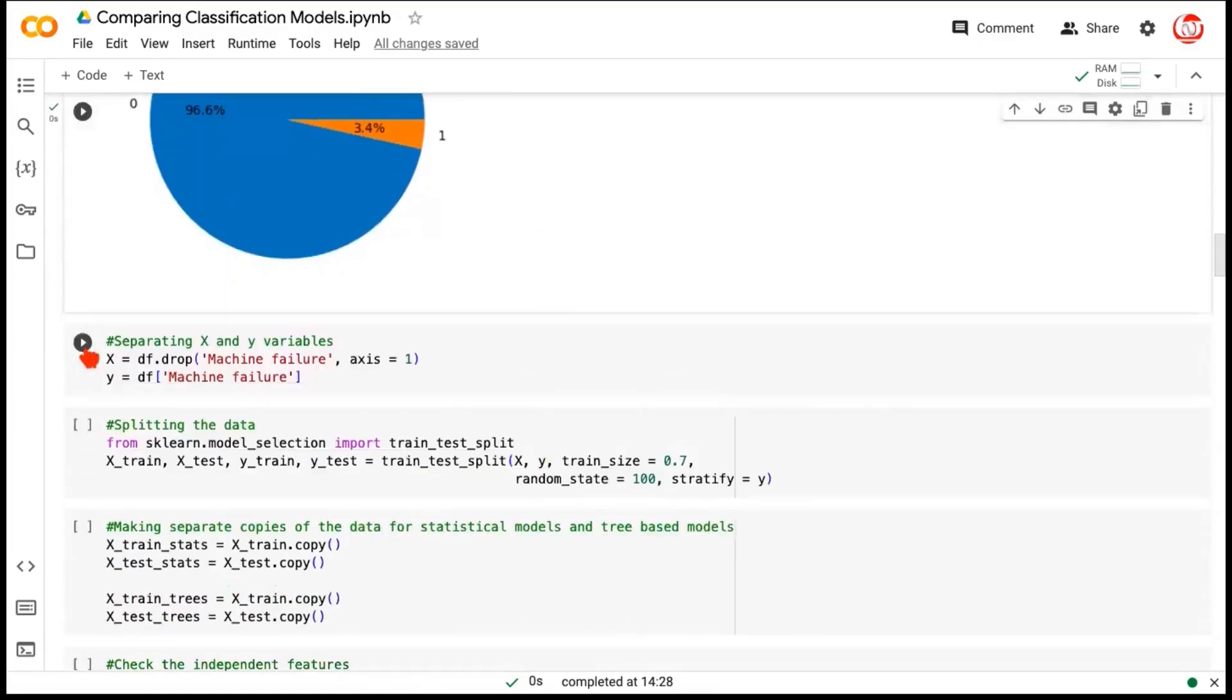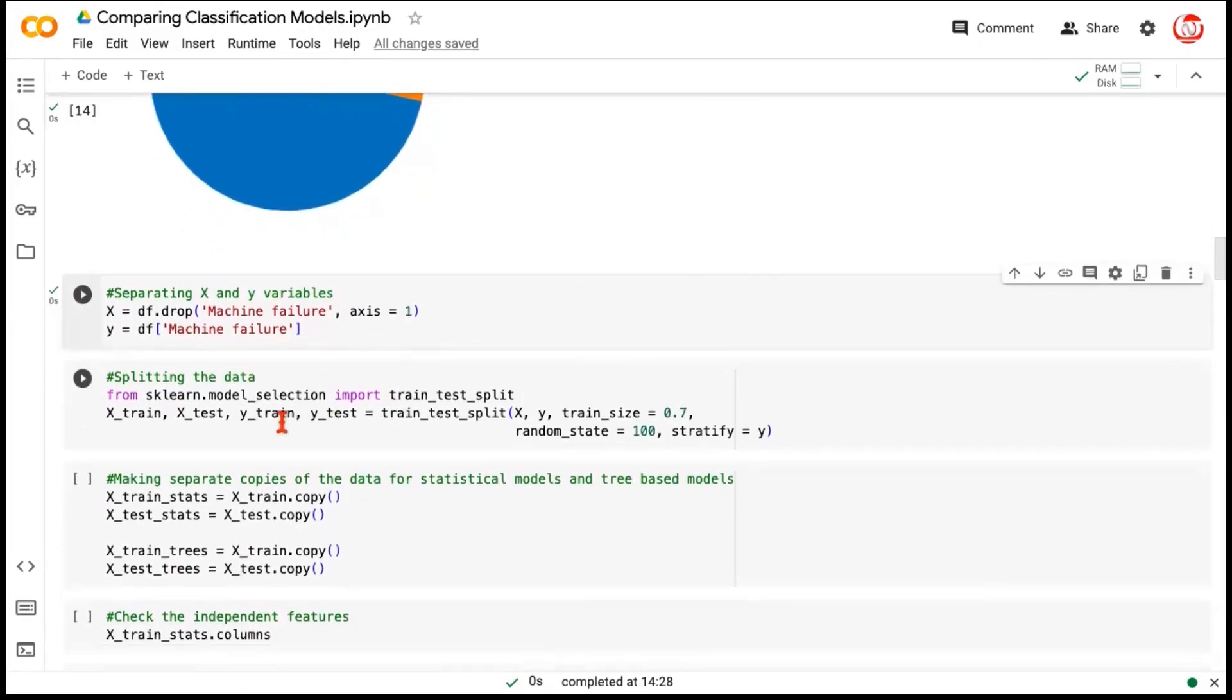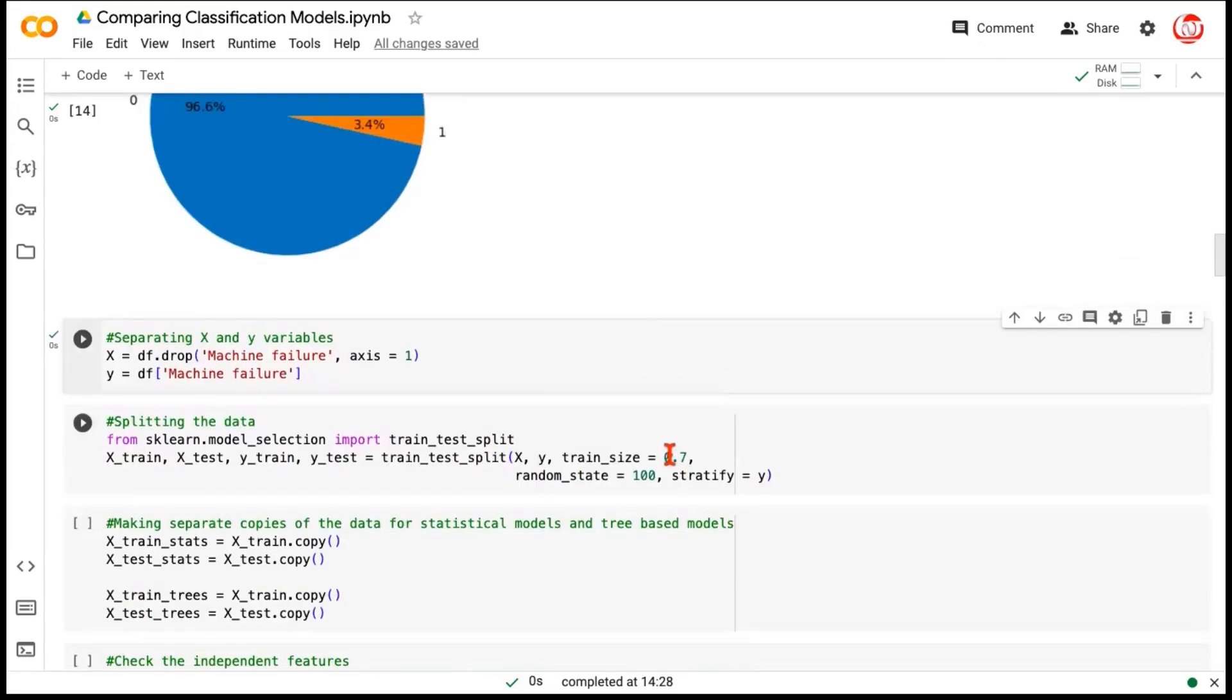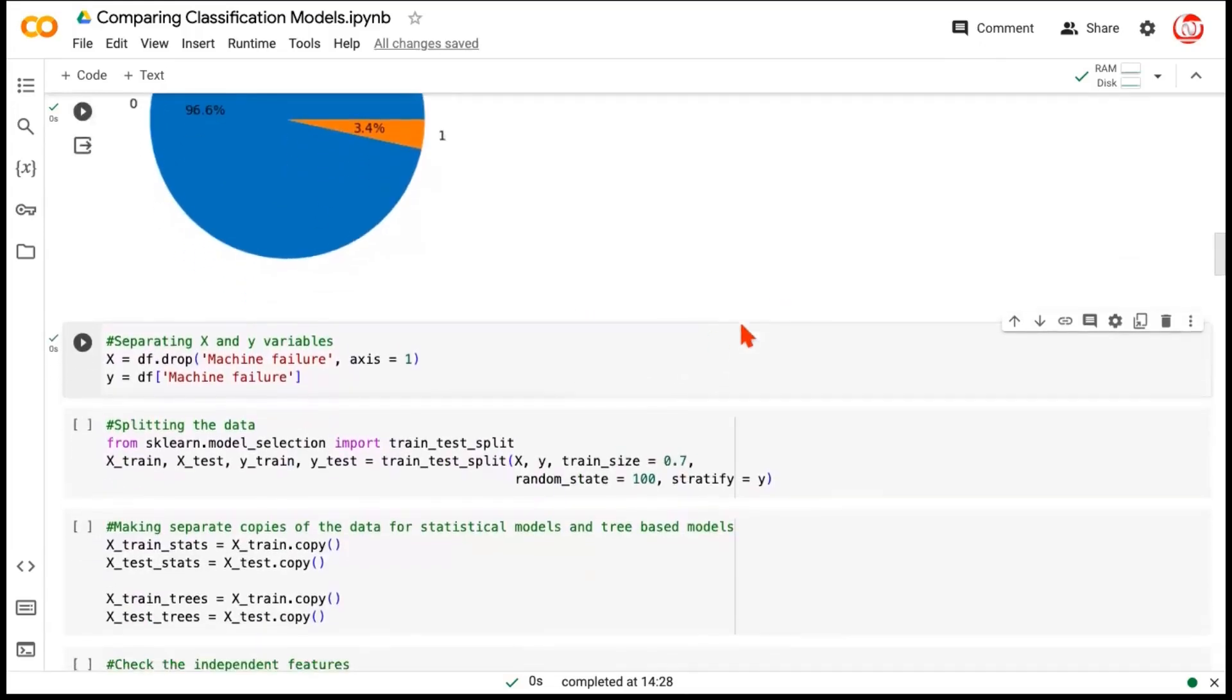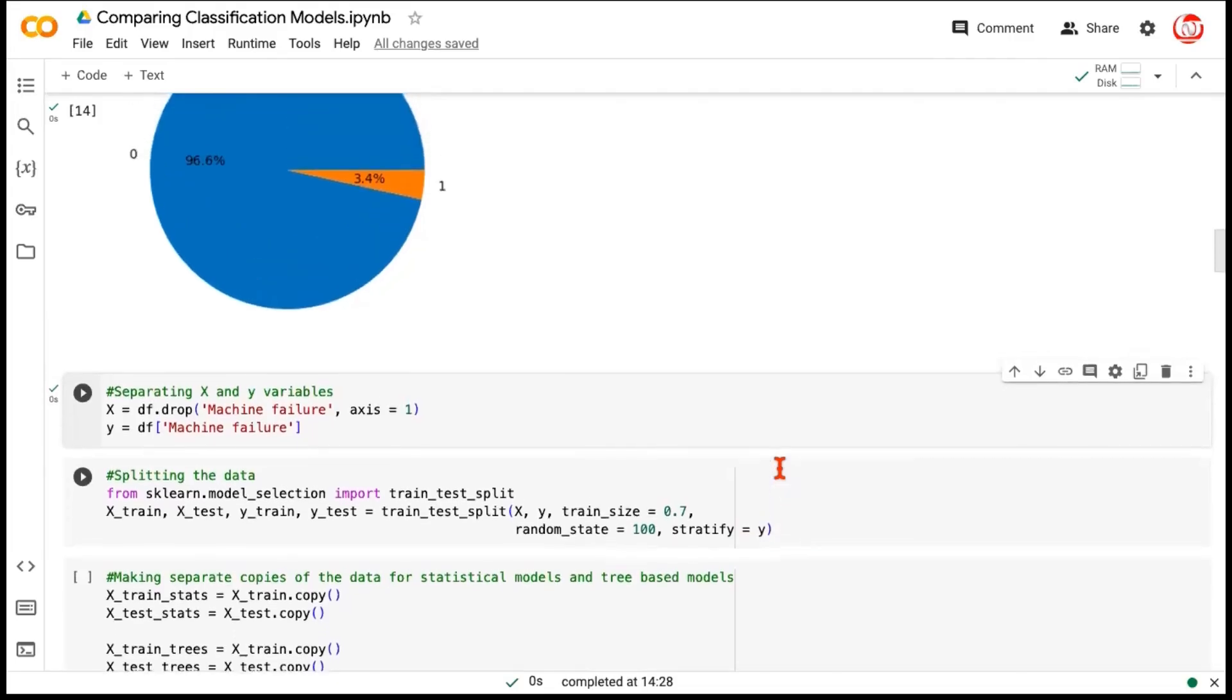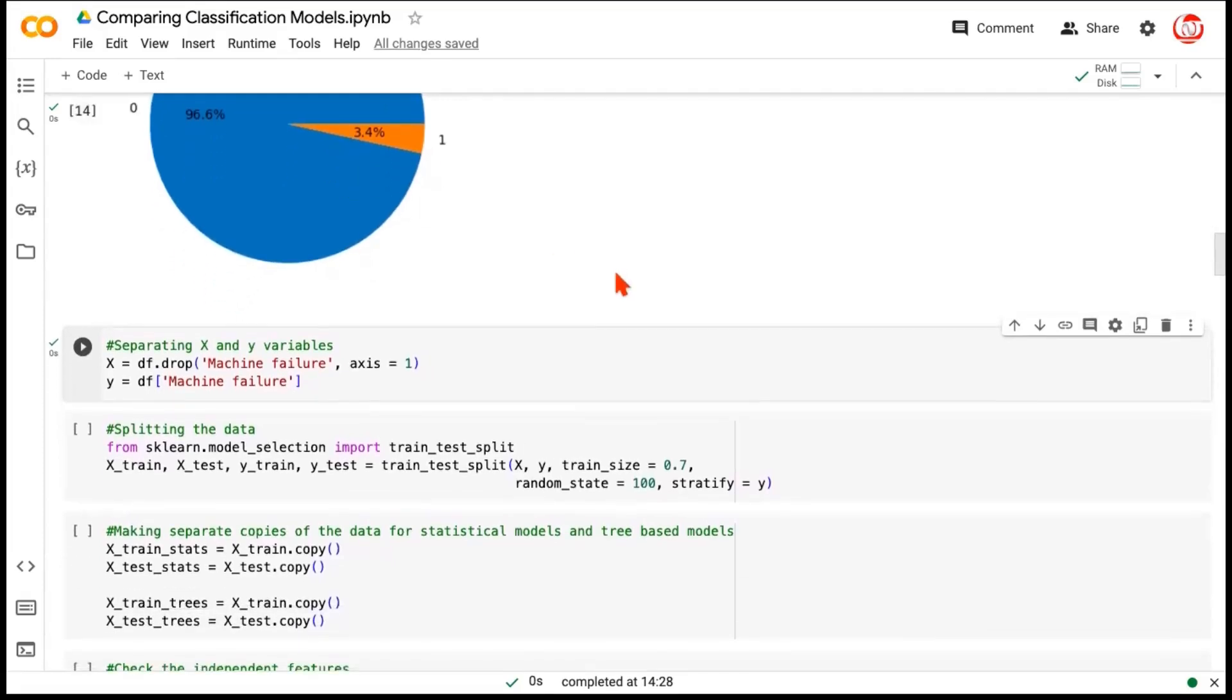Let's now separate the x and y features, the independent features and the dependent feature, and now split the data into train and test set. So, we are taking 70% of the data as train, and 30% of the data would go as test. The reason we checked the imbalance before doing the split is because we wanted to check if our data is actually skewed. When the data is imbalanced or skewed, it's recommended that we do a stratify with respect to y variable or the target column so that both in train and test, we maintain the same proportion. So, the idea is this 96 or 97 to 3% kind of a ratio should be carried forward in both train and test set.